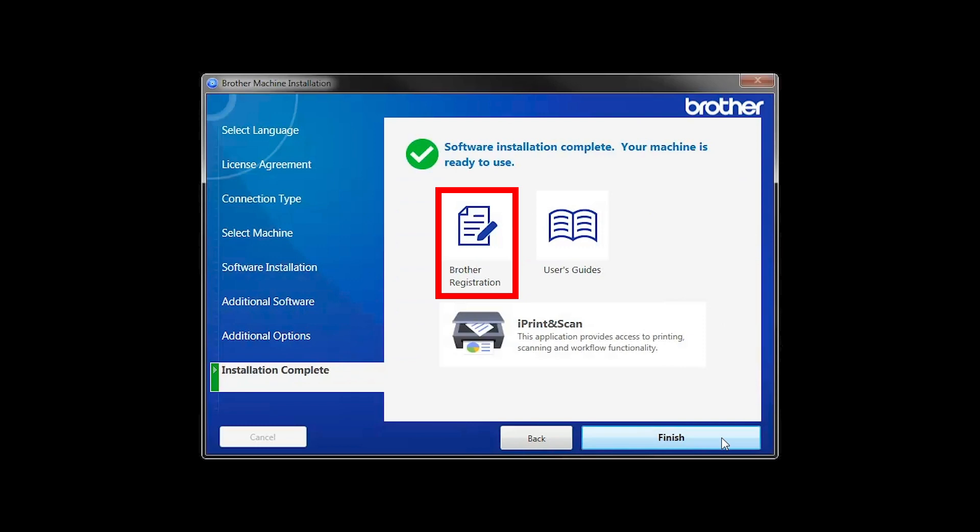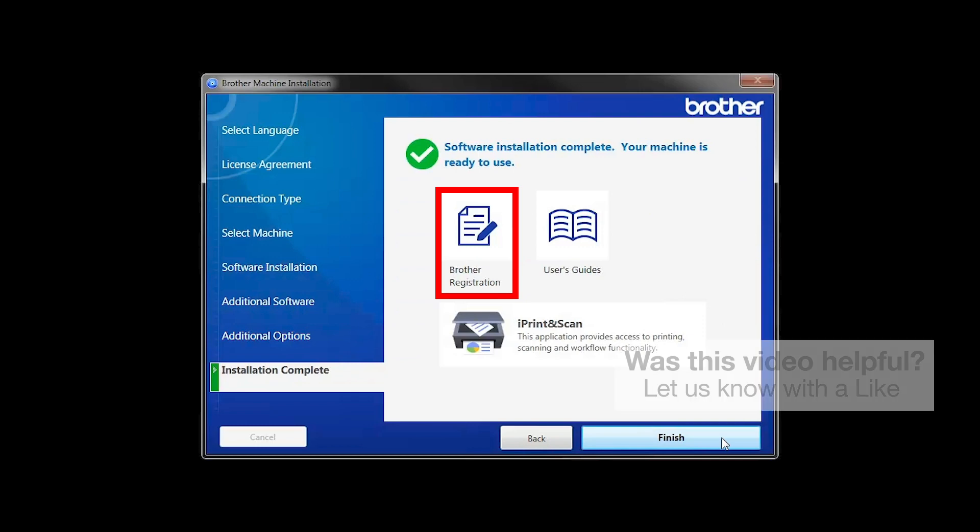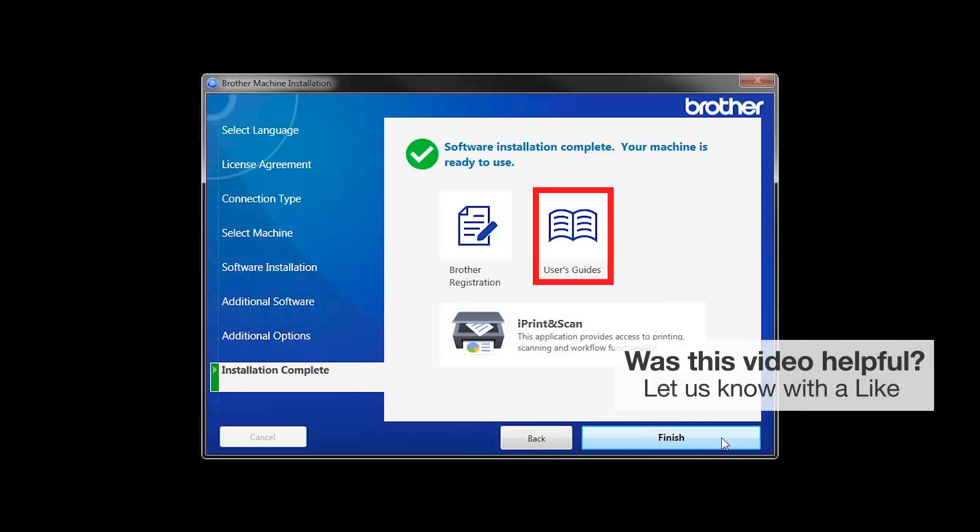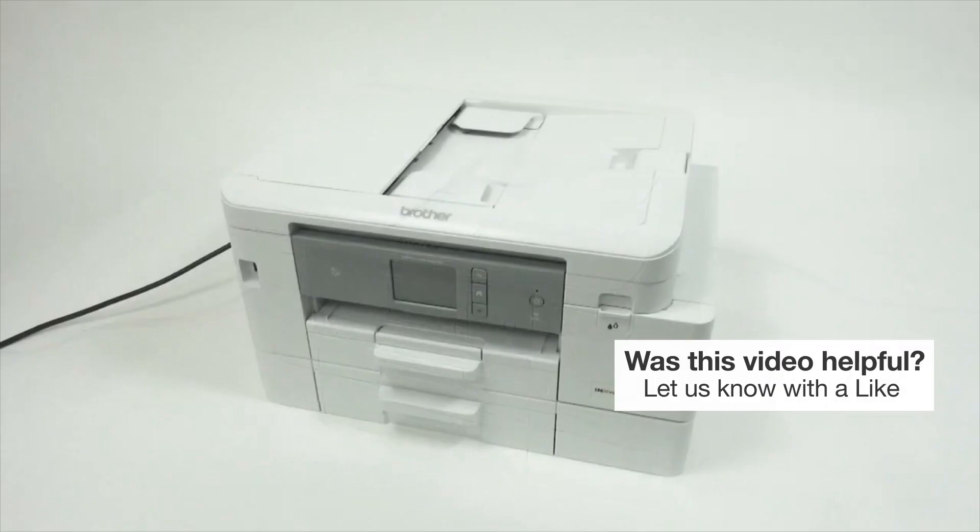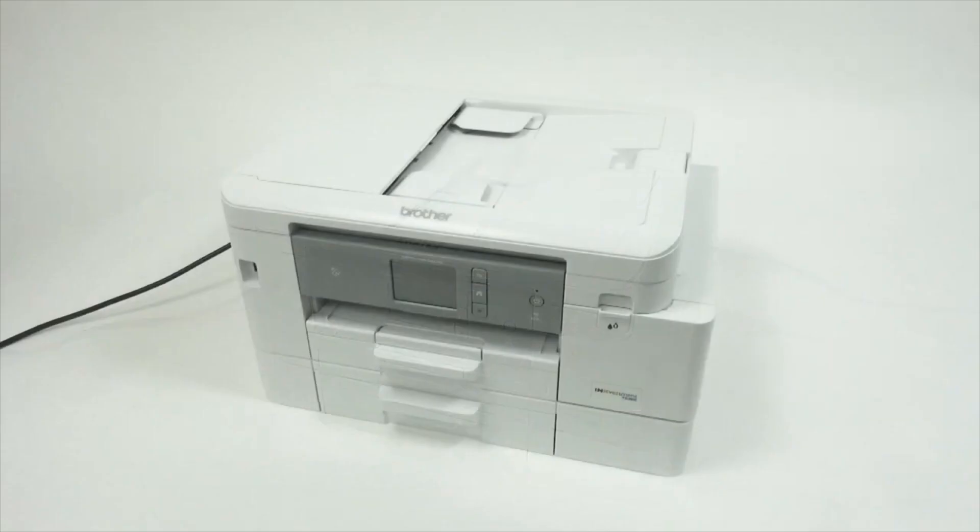Click on Brother Registration if you would like to register your machine at this time. You can also open the online user guides for your model. Once you are through, click Finish. Your installation is now complete.